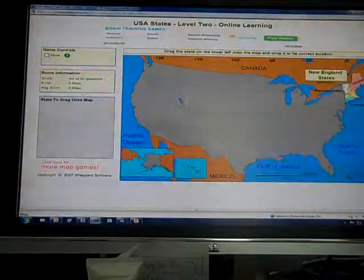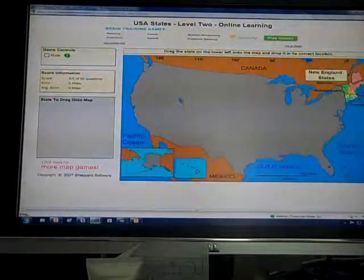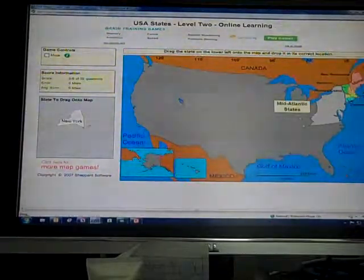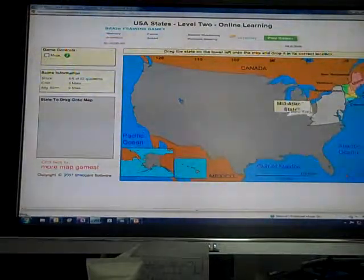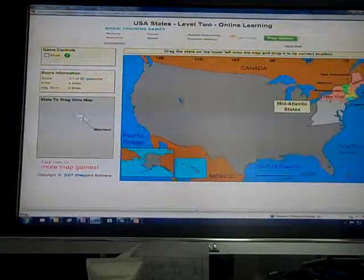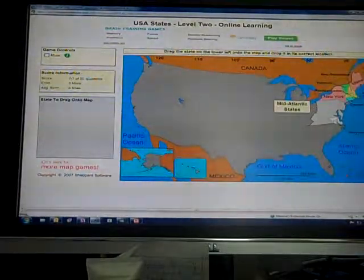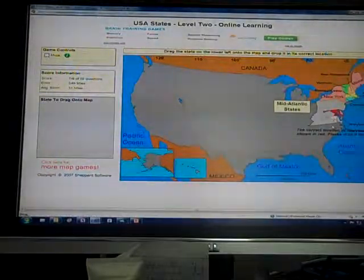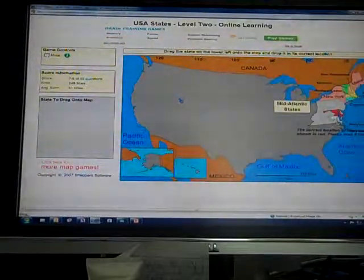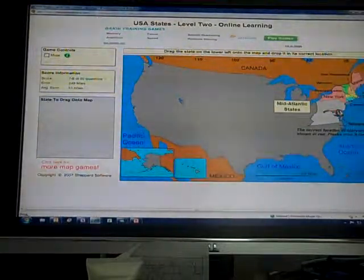Vermont goes right here. You can see they start filling in as you go along. Rhode Island is right here — you just tuck it in right there in that little spot. Then it goes on to the next section. We're on the mid-Atlantic states now. I go over here to New York and put New York right in there. Maryland — I believe it goes right here. Oh, I got that one wrong, so it lets you know where it should be, and then you have the opportunity to move it right into its place.